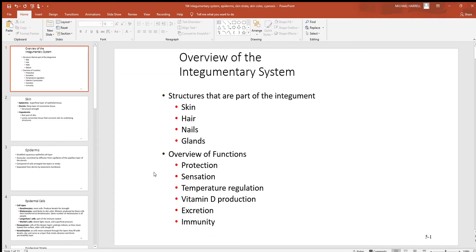Look at some of the functions of this system. Protection — think about how this outer epithelial layer that we call the epidermis makes a good barrier. And remember, it's not just keeping things out but it keeps a lot of things in at the same time.